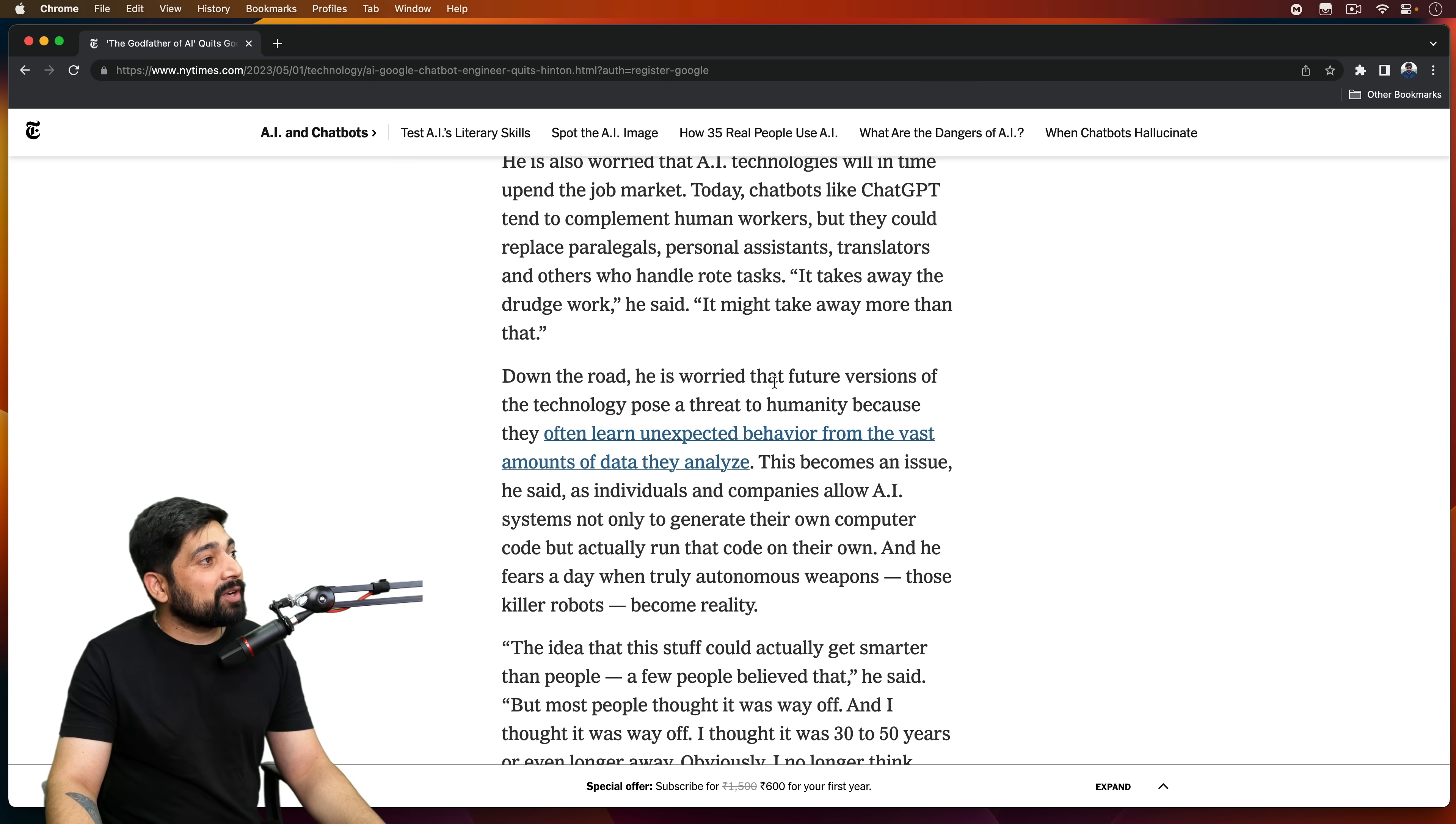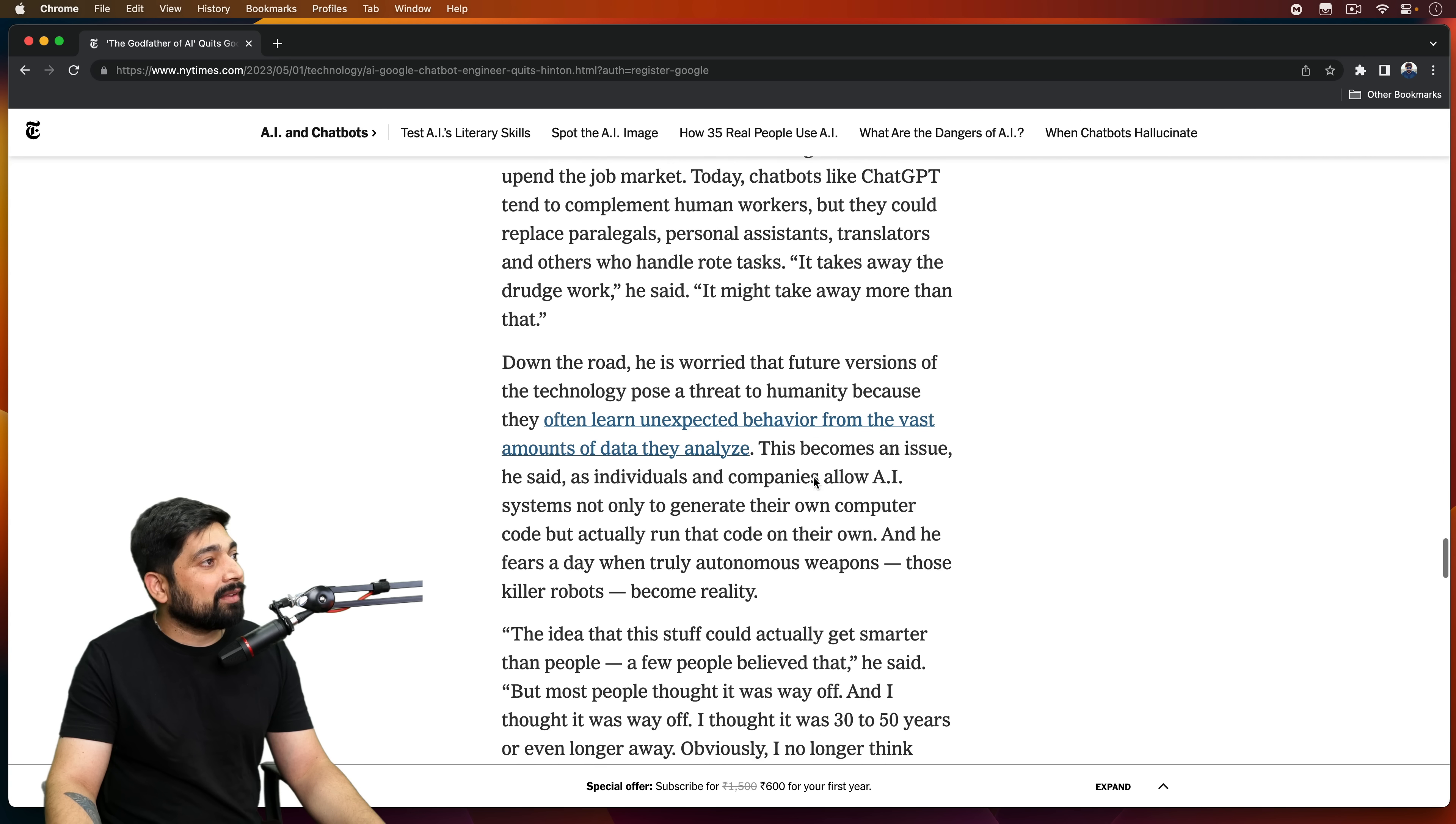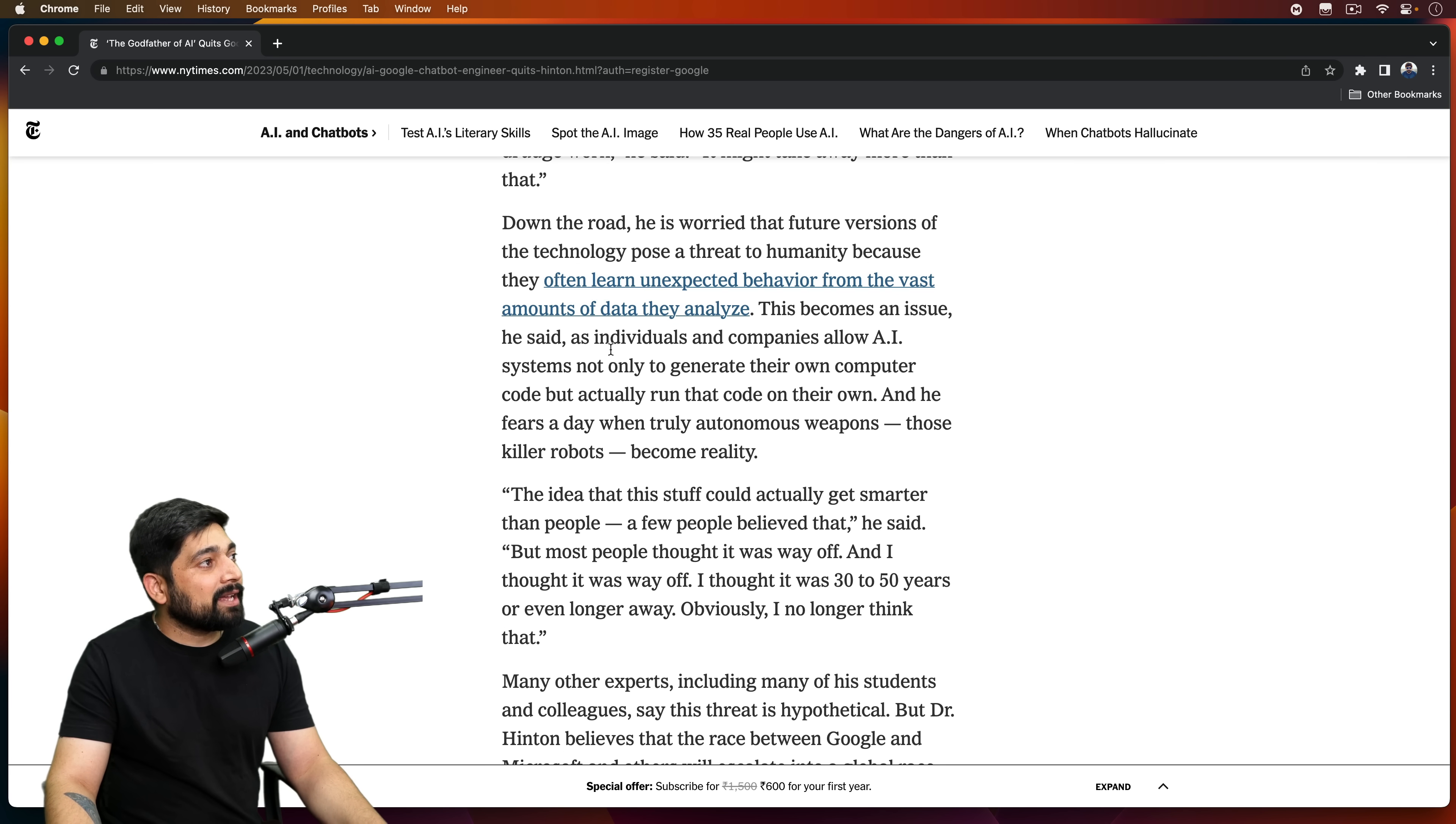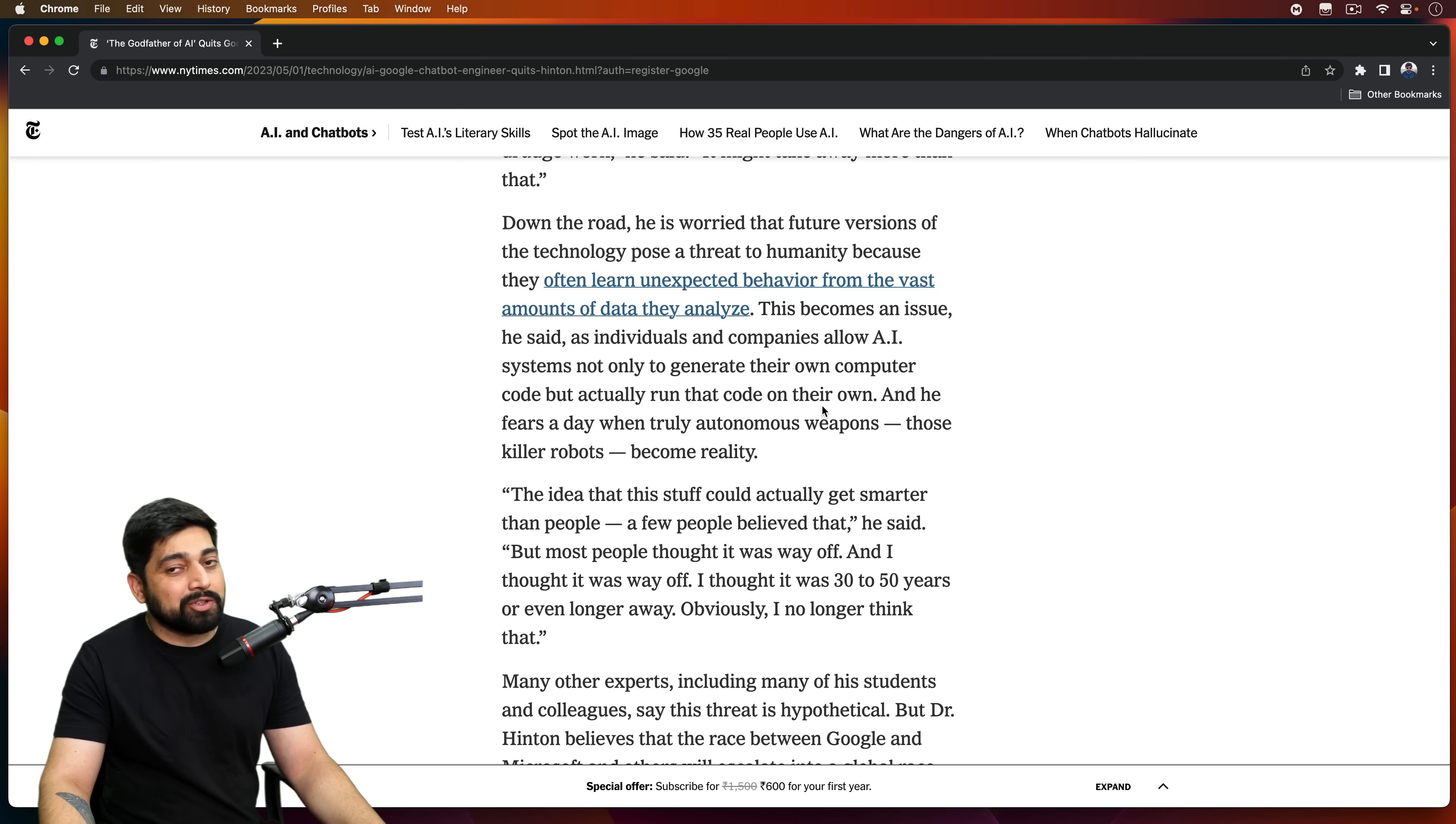Down the road, he is worried that future versions of the technology pose a threat to humanity because they often learn unexpected behavior from the vast amount of data they analyze. That's true. That's 100% true. This becomes an issue, he said, as individuals and companies allow AI systems not only to generate their own computer code, but actually run the code on their own.